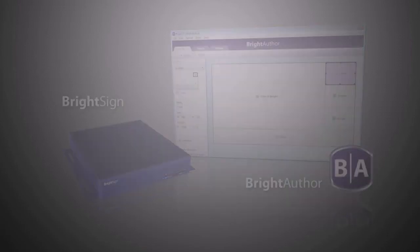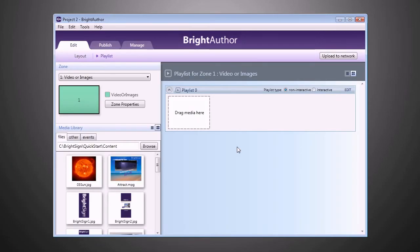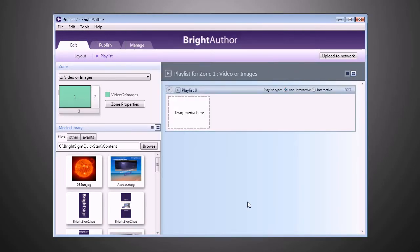BrightAuthor gives you the tools to easily create full screen and multi-zone presentations. You can arrange these from scratch or get a jump start with preset template layouts. Easily drag and drop your media files to create playlists.